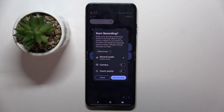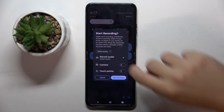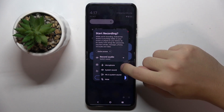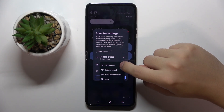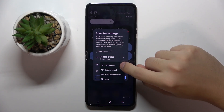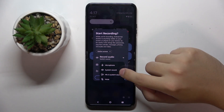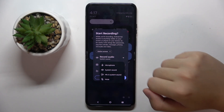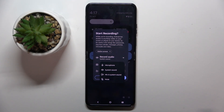Here we have the option 'Record Audio'. We have to click on this option, and now we have to choose if we want to record our microphone, system sound, or both of them at the same time, or we can just mute audio.